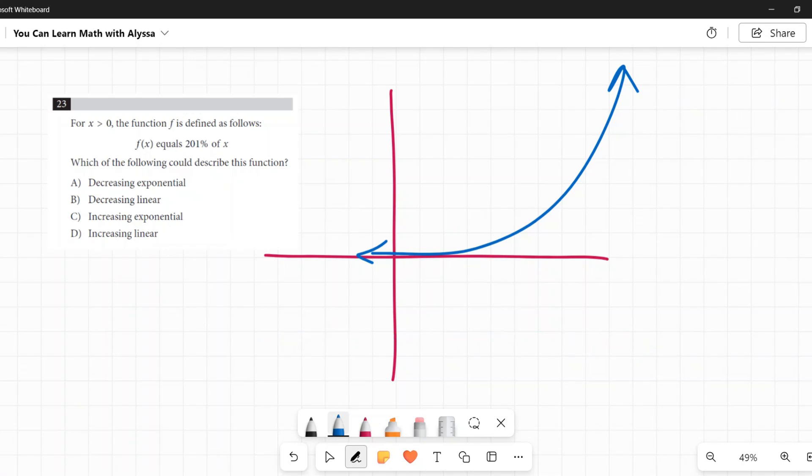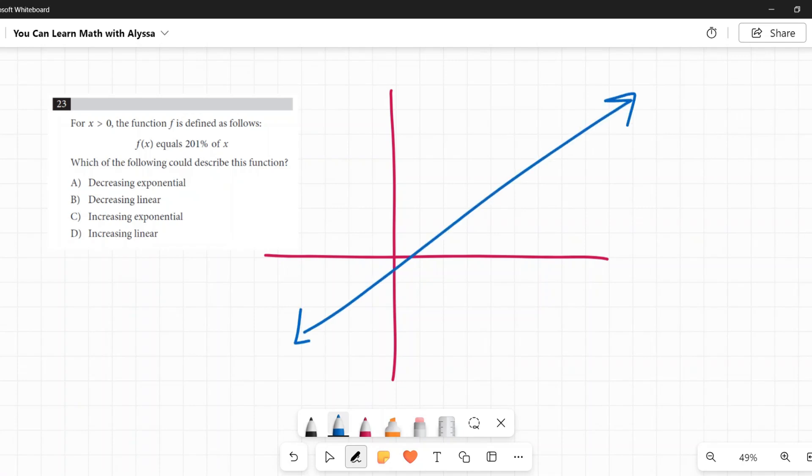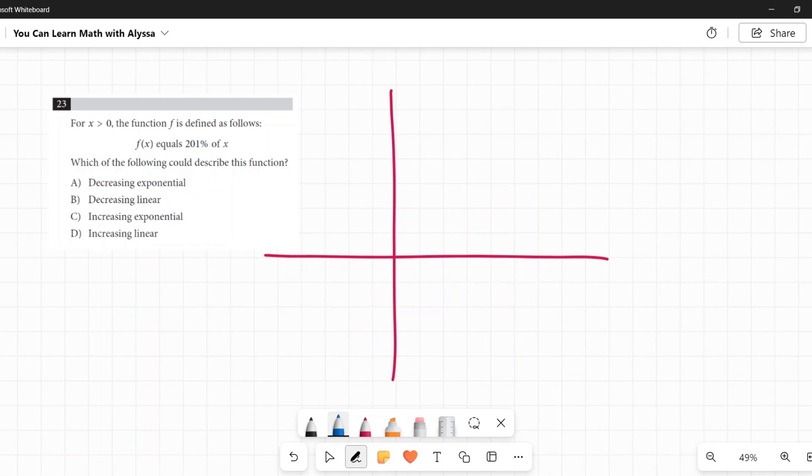They're all talking about increasing and decreasing in the same way. Increasing linear is a line that when we go left to right is going up. Even if it's ever so slightly, it's still going up.